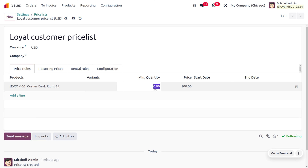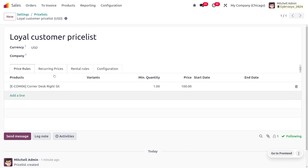You can also set the quantity, and if you want to restrict this price list to a particular period, you can set a start date and end date. Let me save this. We are going to apply this price list to our loyal customers.